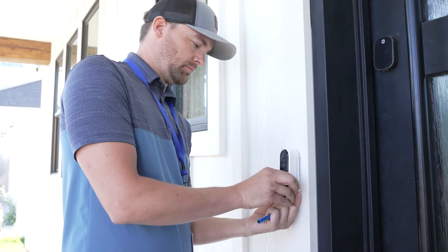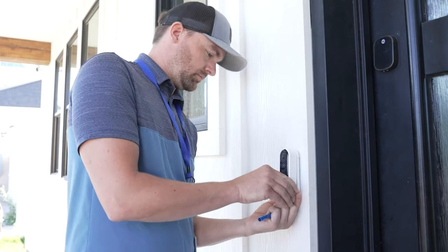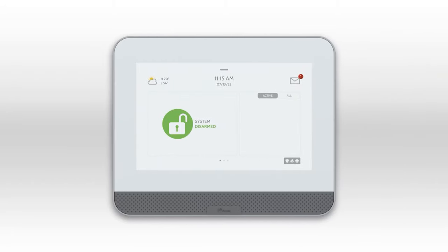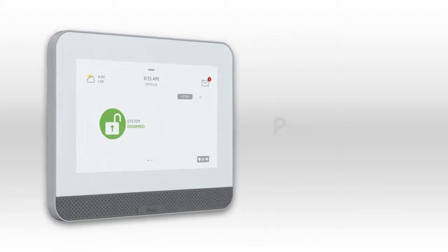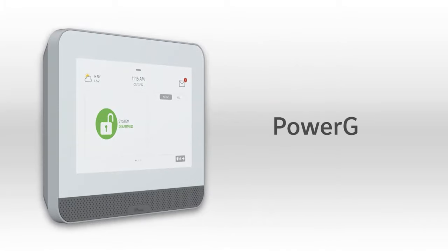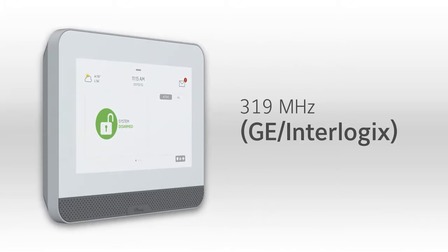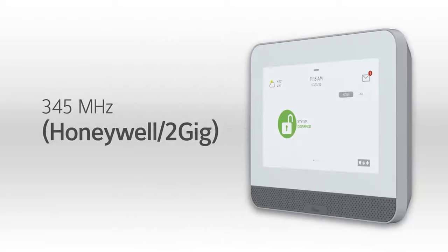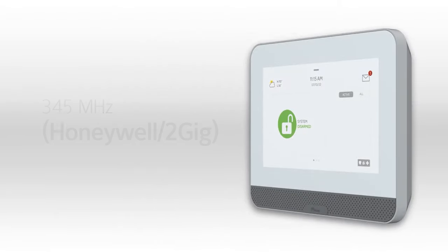Whether upgrading or installing a new system, there's an IQ Hub for you. Choose from PowerG only, 319 MHz, 345 MHz, or 433 MHz.